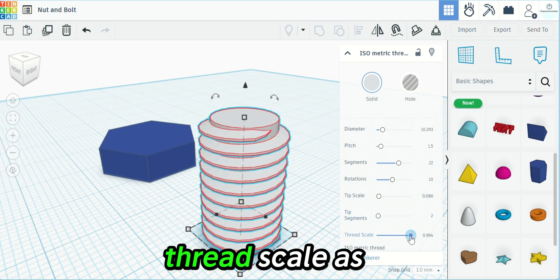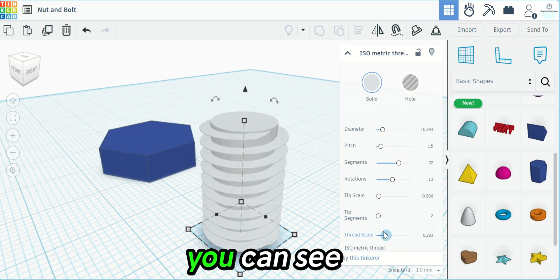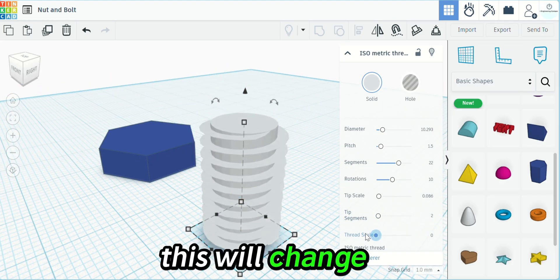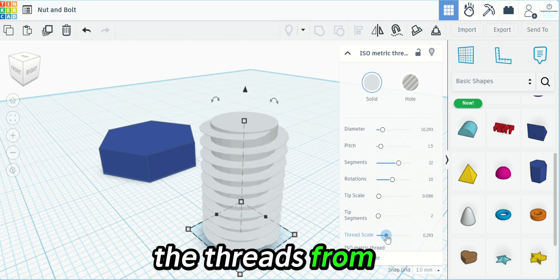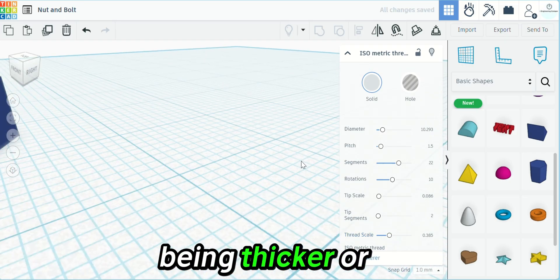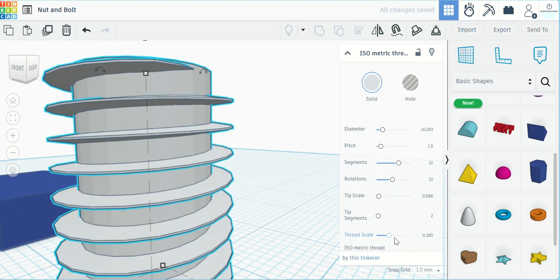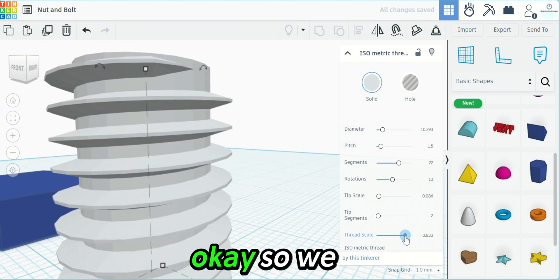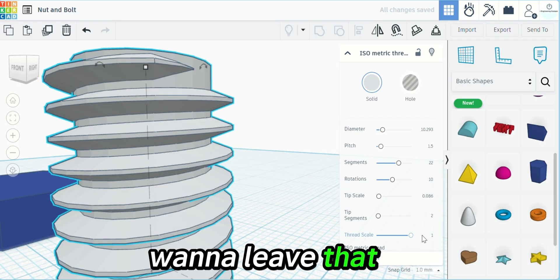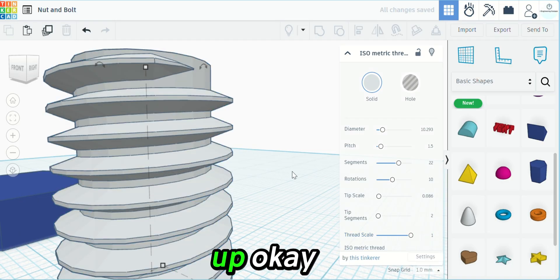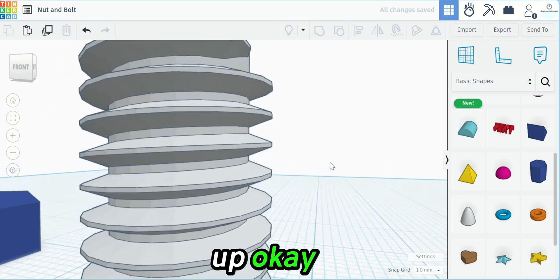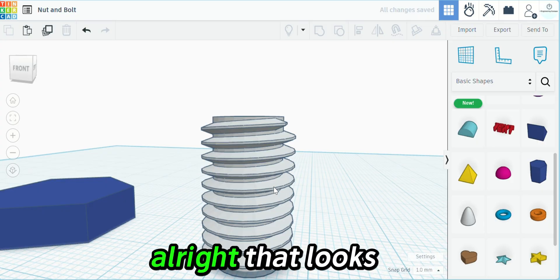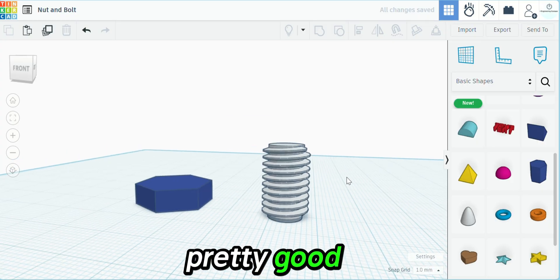And then thread scale. As you can see, this will change the threads from being thicker or thinner. We want to leave that all the way up. All right, that looks pretty good.